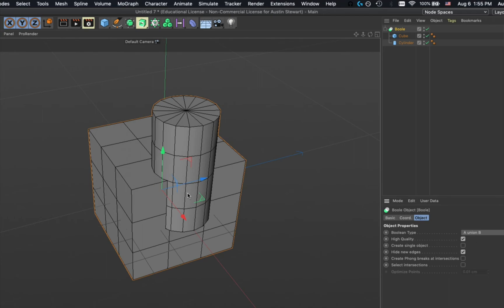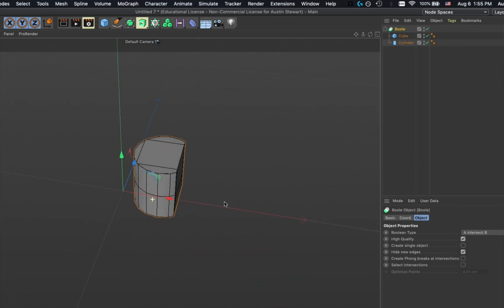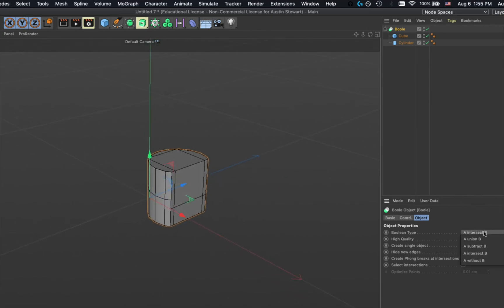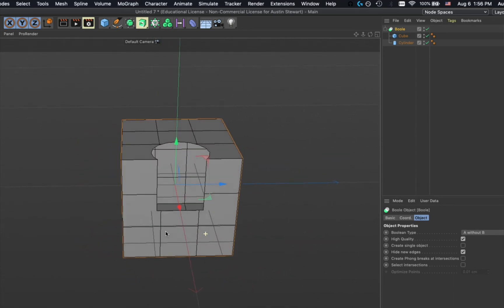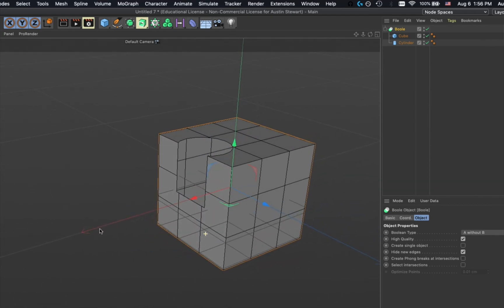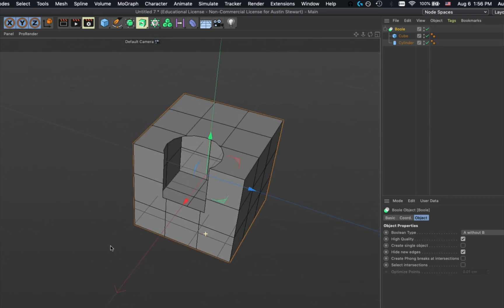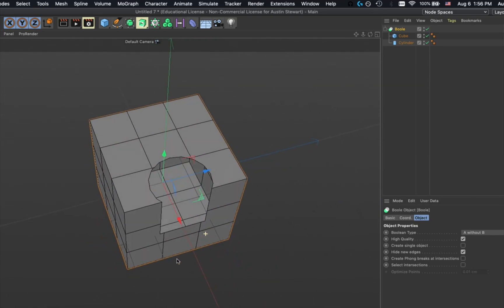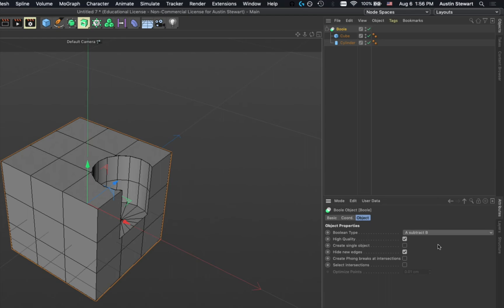Booleans also allow a union — A union B treats them as essentially one object, so any material applies to the whole thing. A intersect B shows only the parts where the two objects overlap. A without B actually cuts a hole in the mesh so you can see inside the empty cube — it cuts that section away from the polygon mesh. We'll keep it on A subtract B.